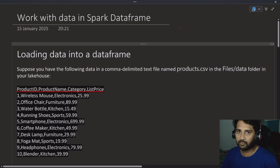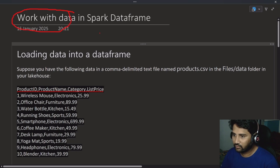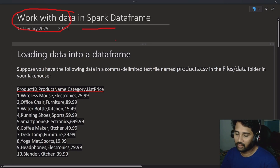Hi friends, welcome to OfaStudy's YouTube channel. In this video we are going to discuss about how to work with data using Spark DataFrames.